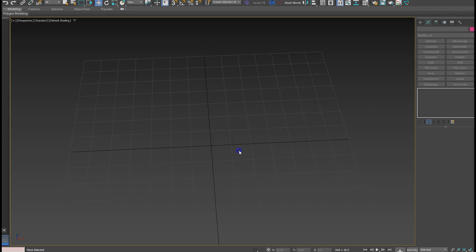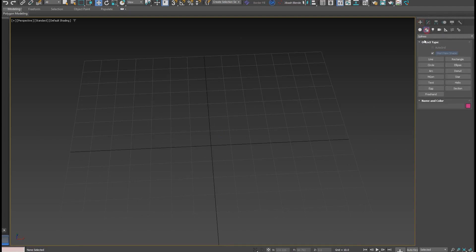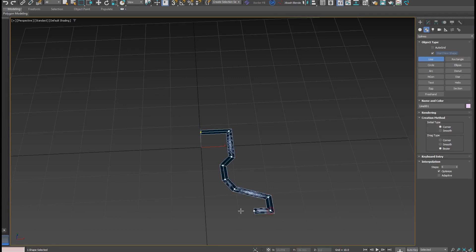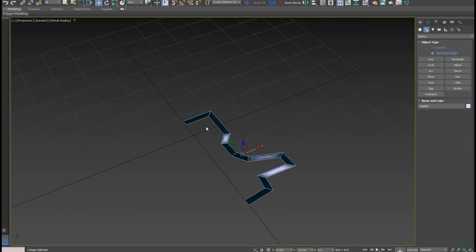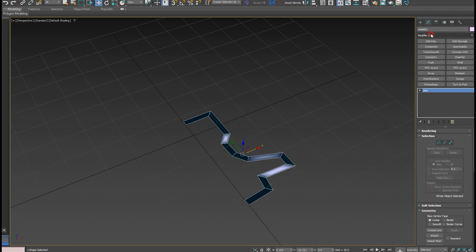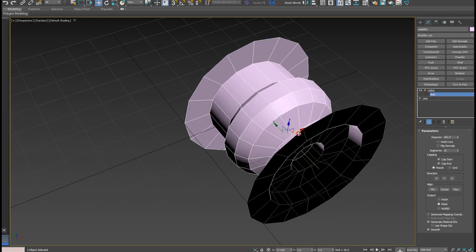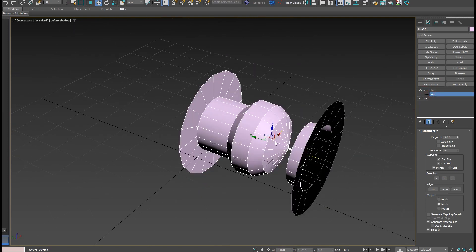The next tool is the Lathe modifier. Let me demonstrate that as well. Go to the spline, create a simple line, something like this. I want 360-degree rotation to create the whole shape, so I'll use the Lathe modifier — add it on top and change the axis.